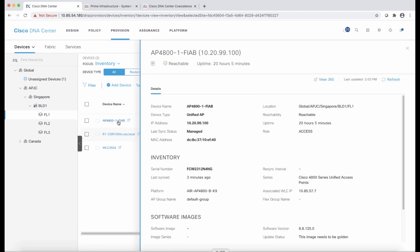From the access point perspective, we are going to see that it's clearly associated with the right wireless LAN controller located in floor one. And with that, we conclude the demo of DNA Center coexistence tool within Prime Infrastructure.